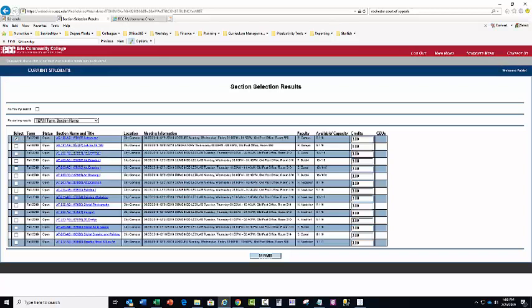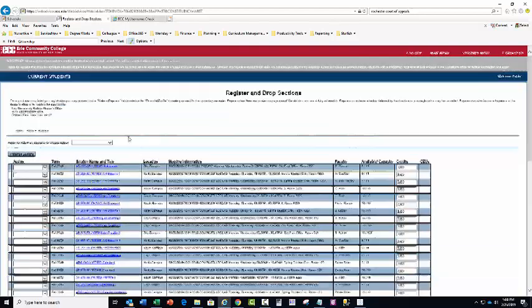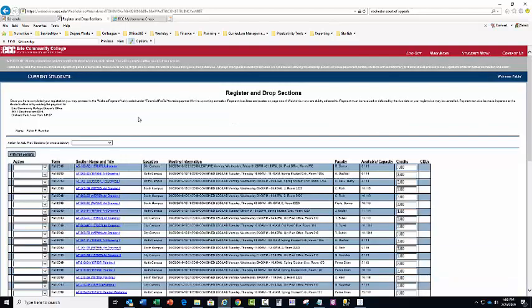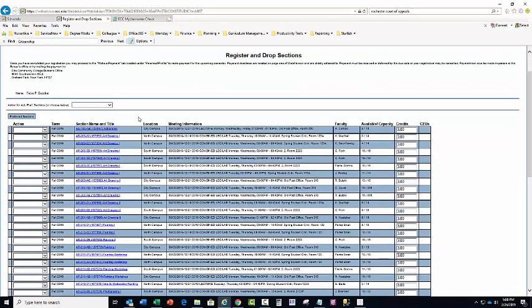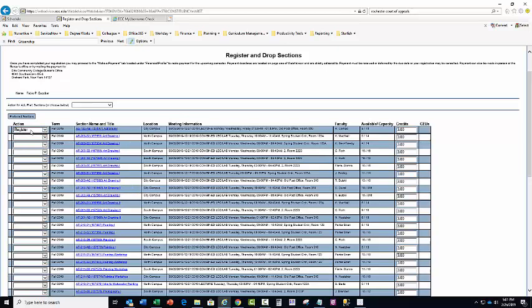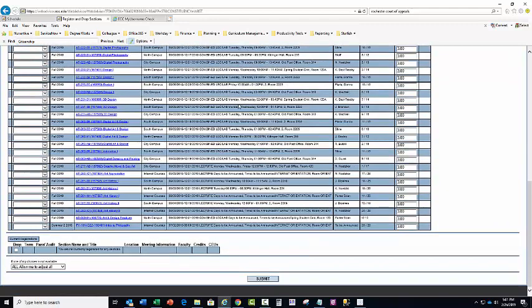Click submit registering for AS 180 AB. It will give you the same page a second time or a similar page a second time and in that case just reselect the course. Making sure to select the register function or the register action. Go down to the bottom, click submit.